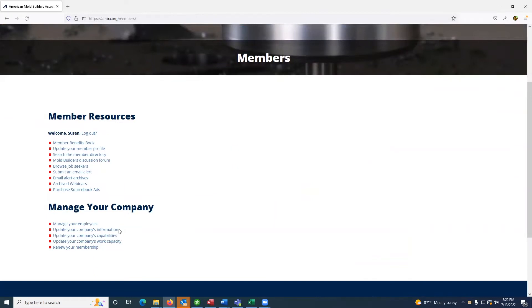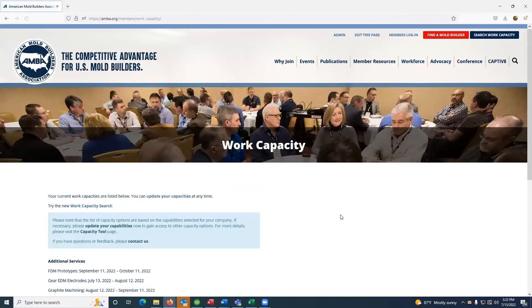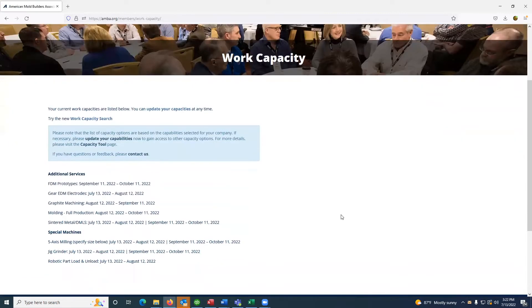Under manage your company, you'll select update your company's work capacity, which will route you to the work capacity page.